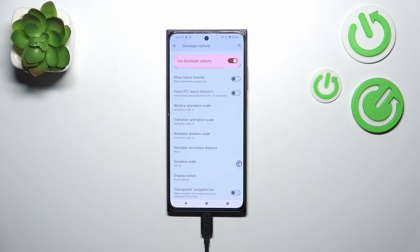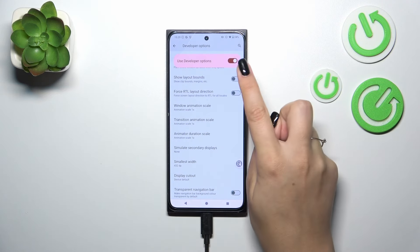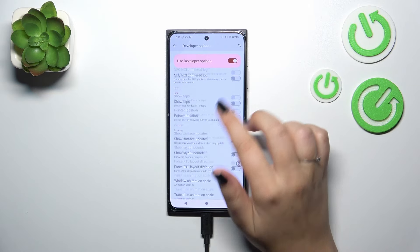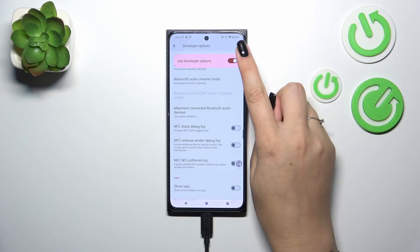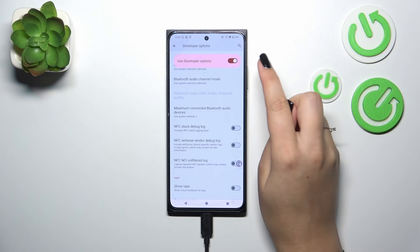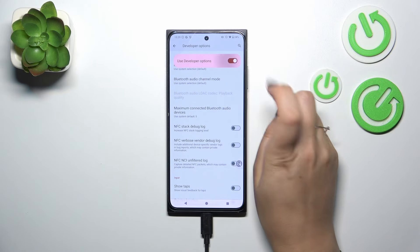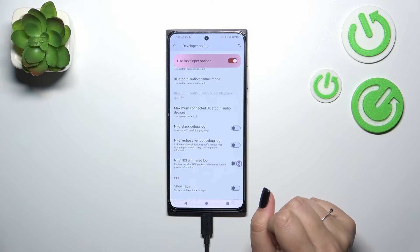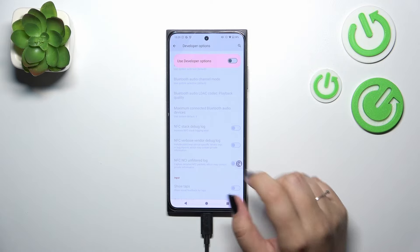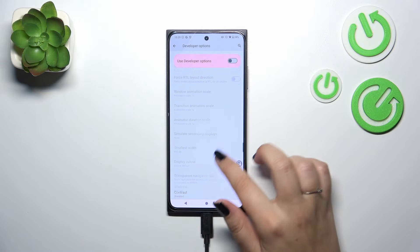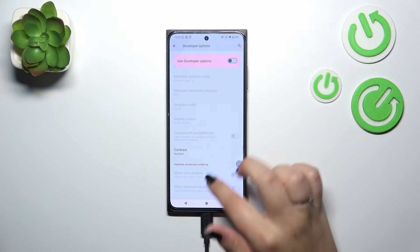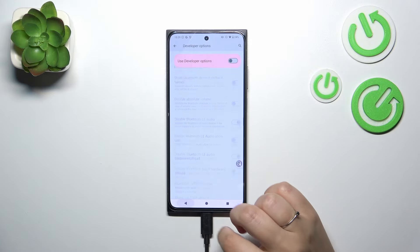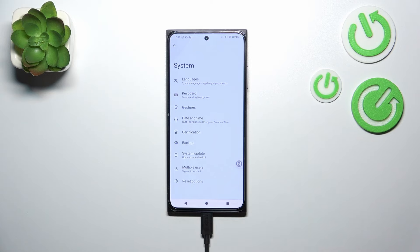If you're done customizing Developer Options, tap the switcher at the very top of the screen. Tap on it and Developer Options will be disabled — most options become inactive, and after going back, Developer Options will disappear from the system settings.